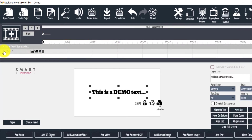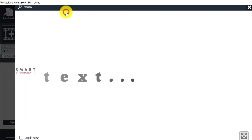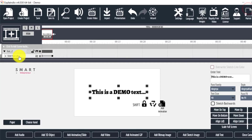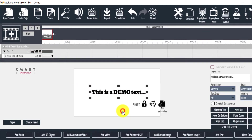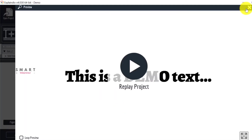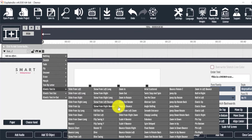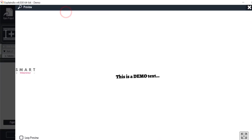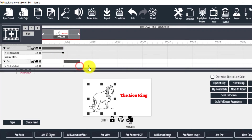When it comes to animating text elements, we have a ton of kinetic typography options as well. Once we add an effect to the element on the scene, we can easily increase or decrease the duration of the animation in the timeline editor. Also, it is very easy to rearrange the animation sequence.